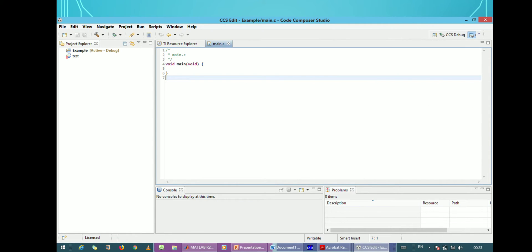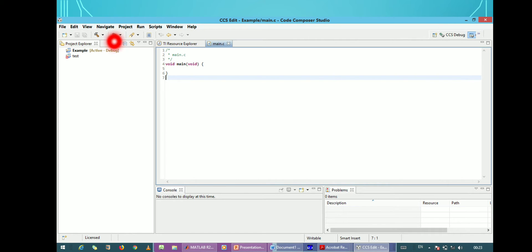After finishing, you can see this window will appear. In this window, you can see two buttons — one button is for building and the other is for debugging. Building means suppose you have written the code and you click that button; if there is no error, it will build successfully and this window will show 'build successfully'. After building successfully, you click the green color button to download your code into the DSP processor.